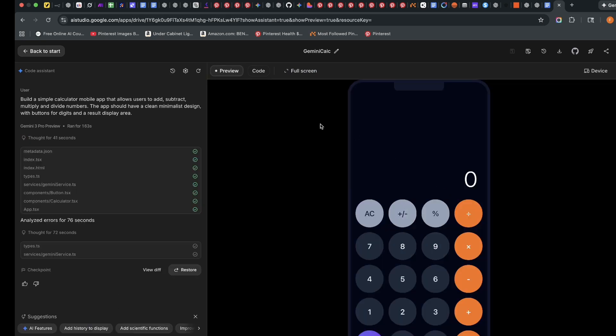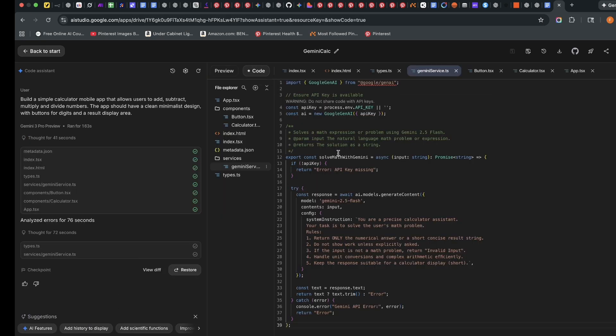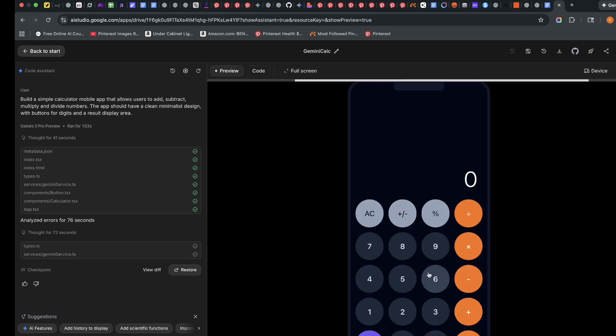You can see this is a very clean calculator. This is the code. This is everything it wrote. I'll come back to preview.